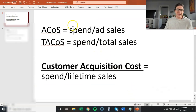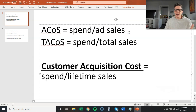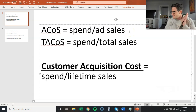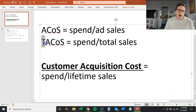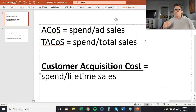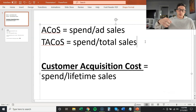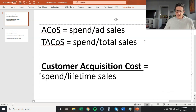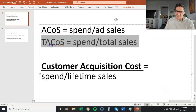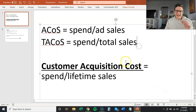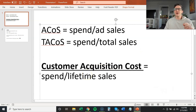ACOS — we all know it: spend over ad sales. I hate that number. It never tells the whole story. With a lot of my clients I talk about TACOS — Total ACOS — which is spend over total sales. This shows you that if you keep spending and your organic rate increases, your total sales should go up, your PPC sales climb a bit, but then your organic sales should take over and take off. TACOS is what I will always steer the conversation towards.